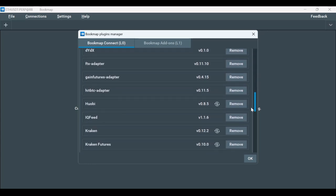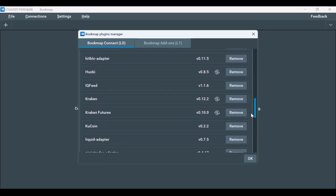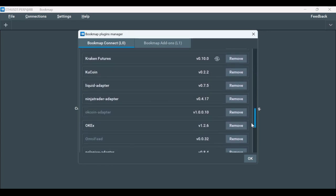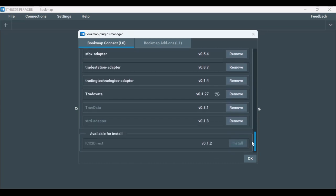Make sure that the OKX plugin is installed. If you don't have the adapter installed already, scroll down to find a list of adapters that are not installed and install it. If you had to install the adapter, please restart Bookmap.